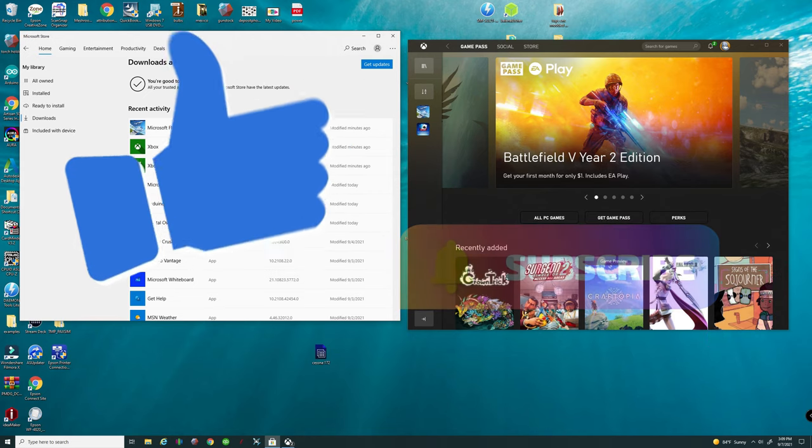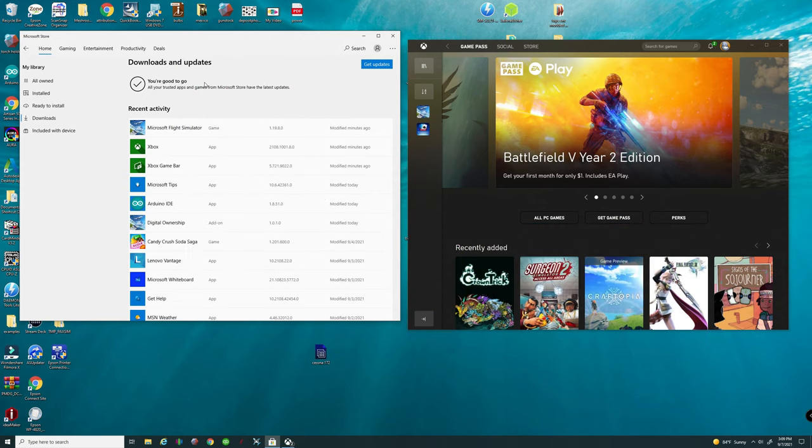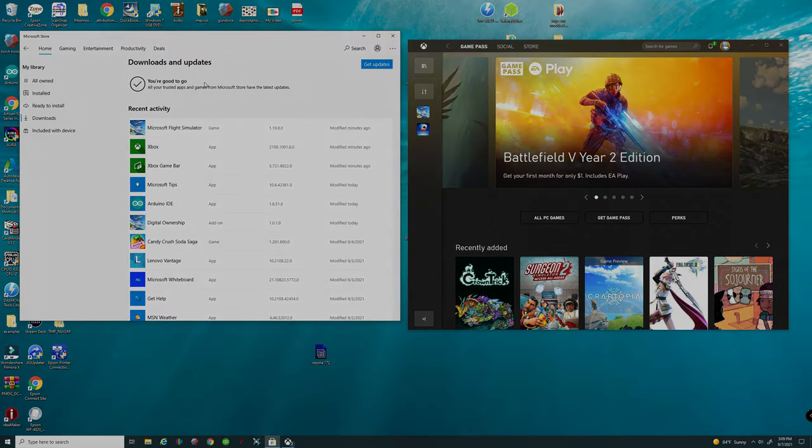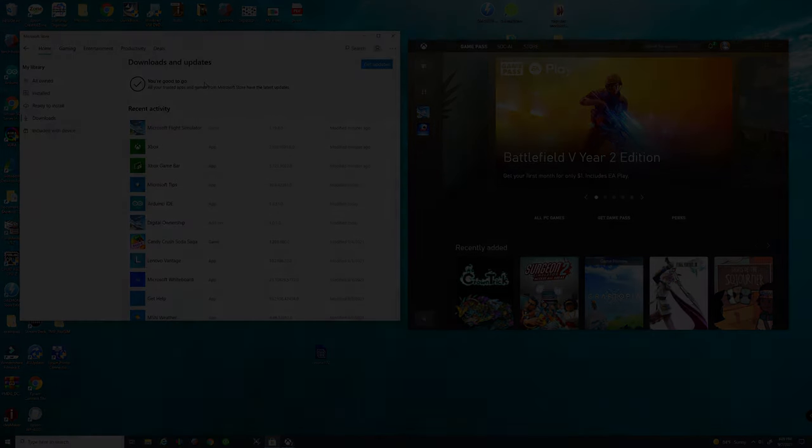And as always, all my Flight Simmers, keep the blue side up. We'll see you on the next one. Thanks for watching.